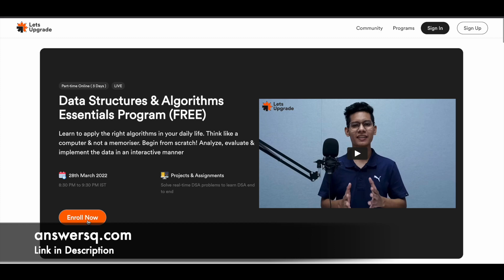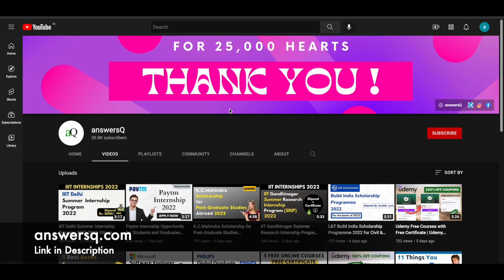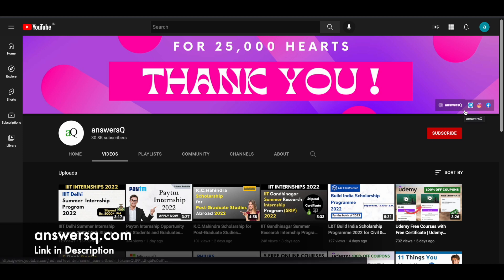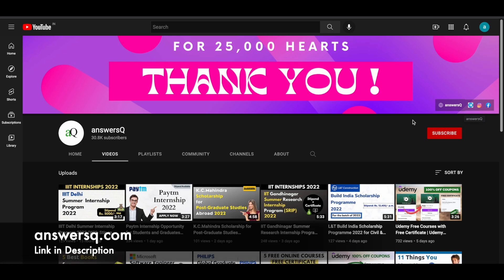So I hope you'll find this video useful. If you'd like to get more updates about online courses or internships, subscribe to AnswersQ and press the bell icon so that you'll get a notification whenever I upload a video like this. You can also join our Telegram channel and follow us on Instagram and Facebook. I'll give you all the links in description. Do check it out.